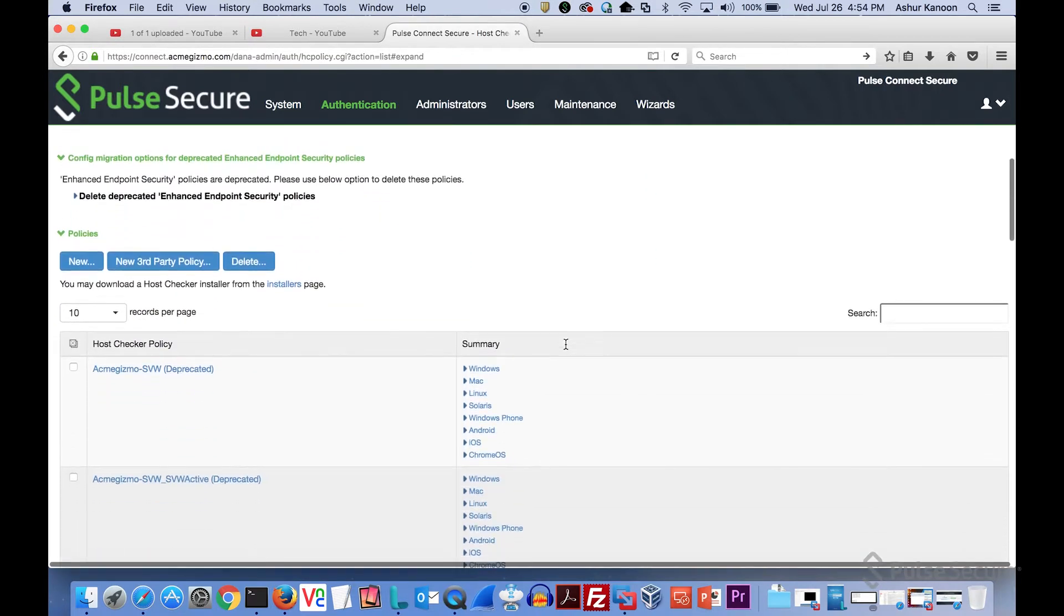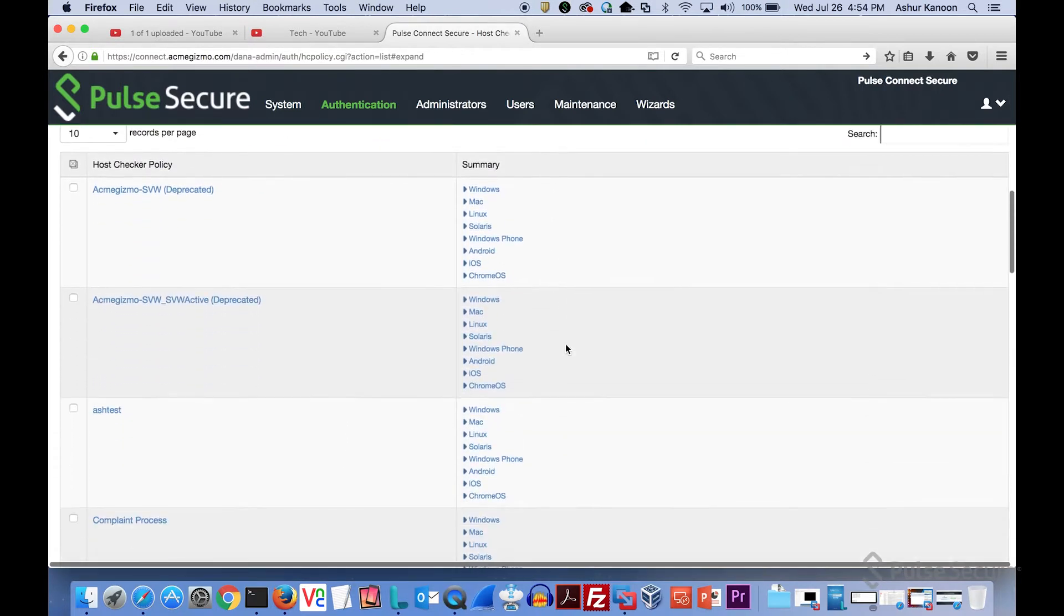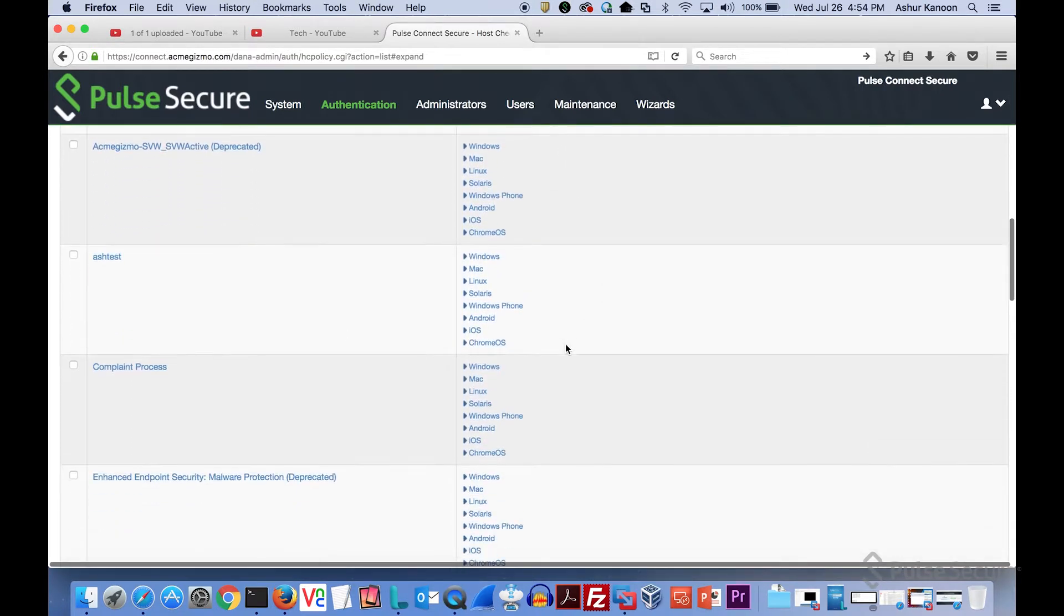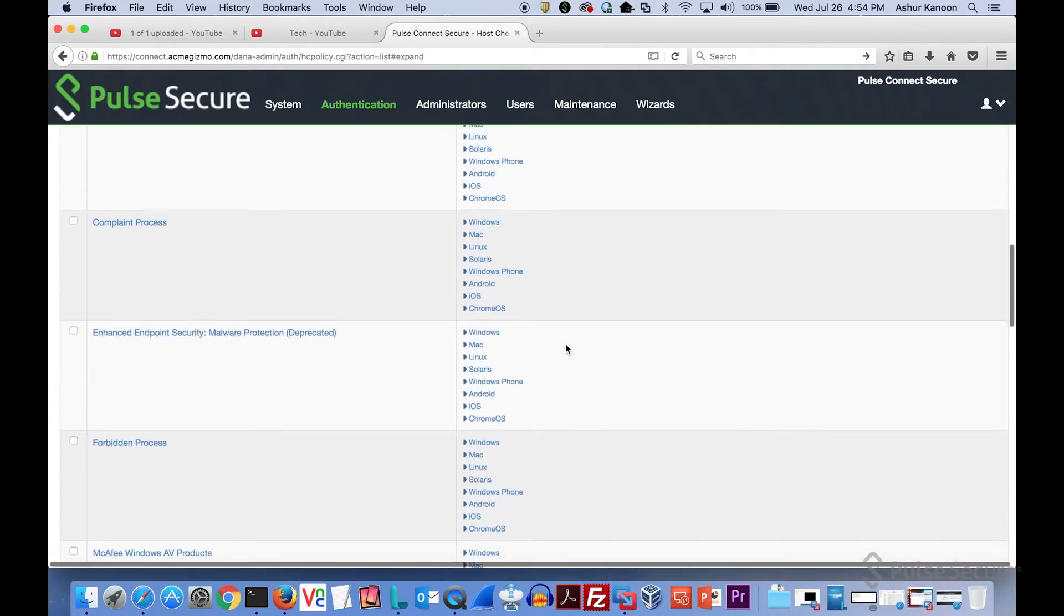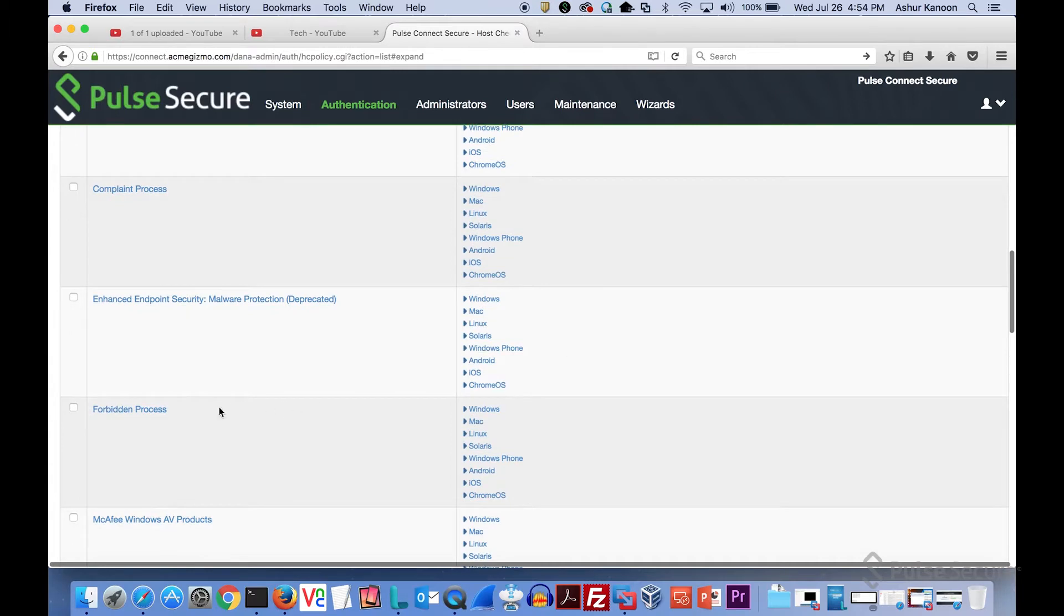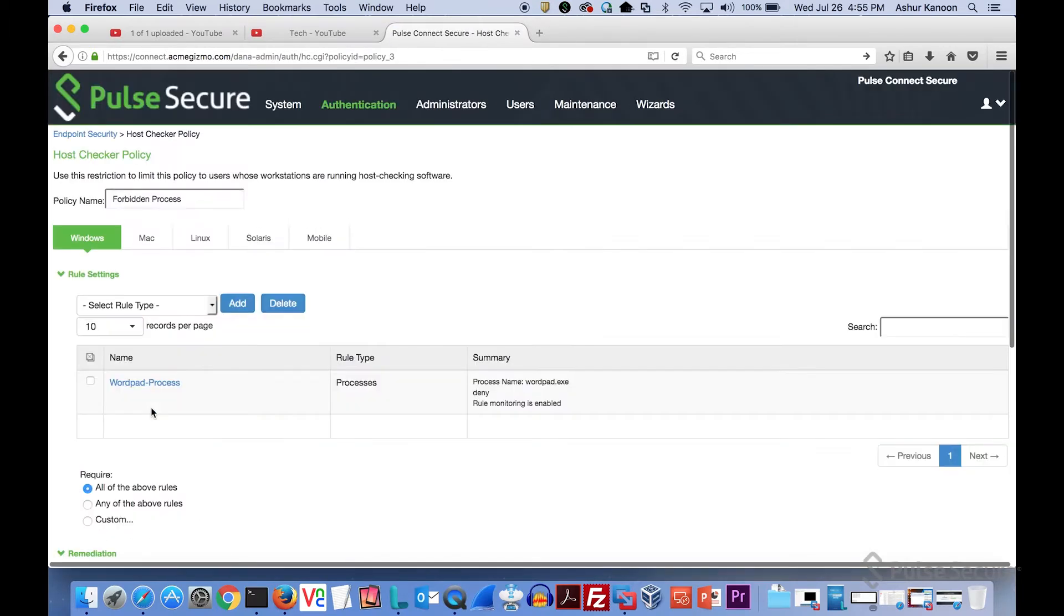Now we'll take a look at a policy. The one I'm using in this demo is called forbidden process, so we'll click there and then talk about what's available.